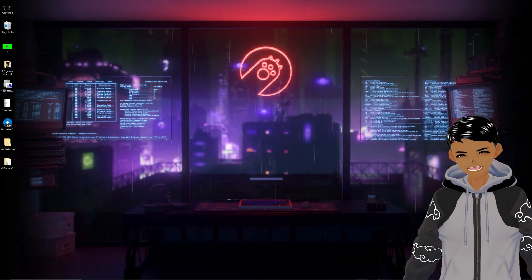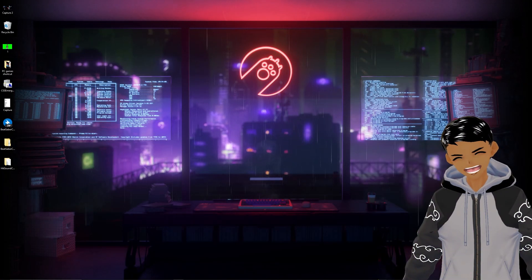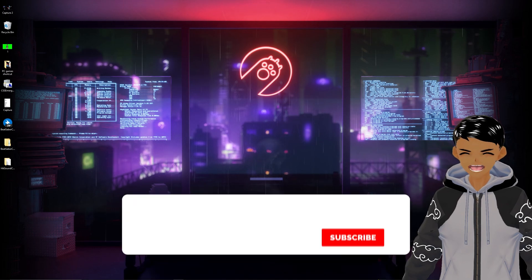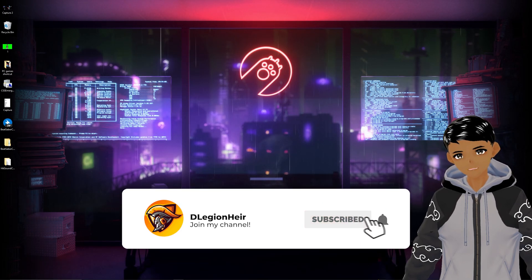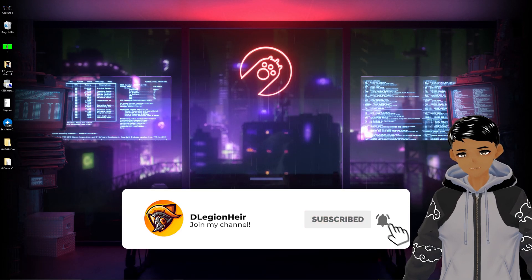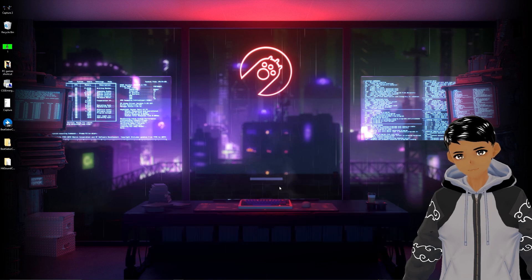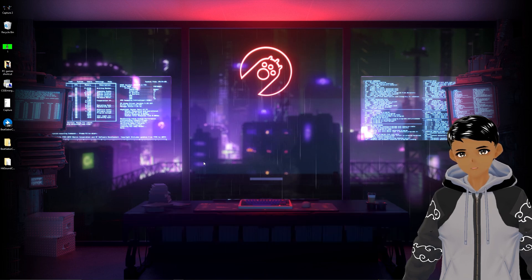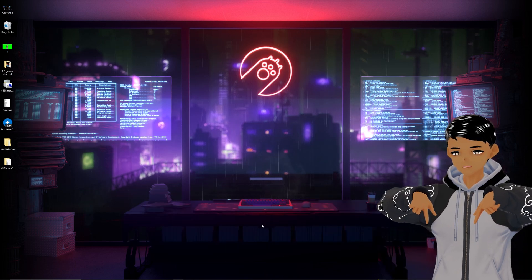What's up guys, today I'll be showing you how to get custom avatars in Beat Saber. Make sure to have Mod Assistant installed before proceeding. All links mentioned will be in the description down below. So let's get to it.